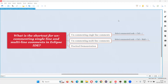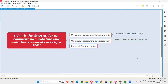Hello all, welcome to this session. In this session, I am going to answer one of the Java interview questions. Let me answer this question with practical demonstration.